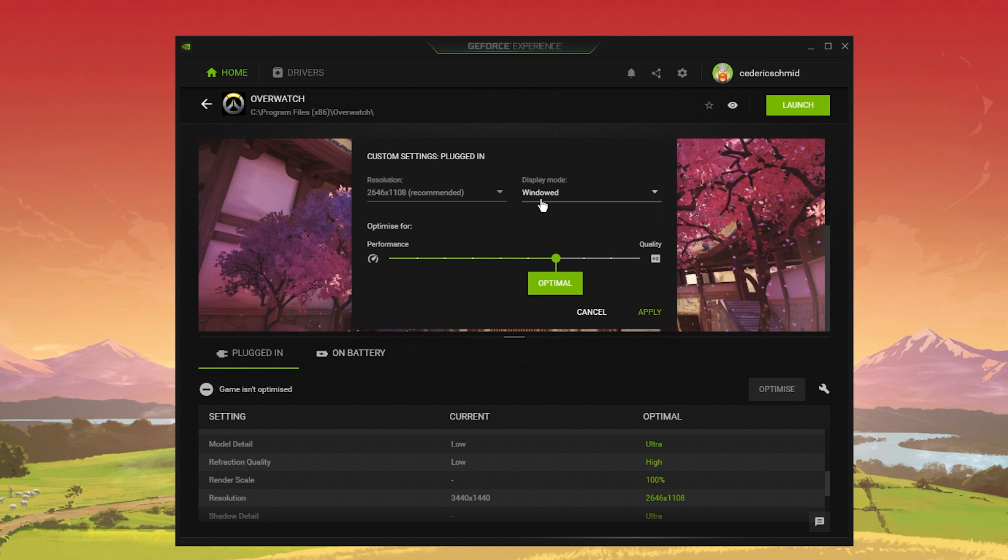Click on the gear icon on the right-hand side. From here, make sure to set the Display Mode to Windowed. This can, in a lot of cases, fix startup and loading issues for Overwatch too, especially when using an abnormal screen resolution. You can always change the Display Mode back to fullscreen in your in-game settings.